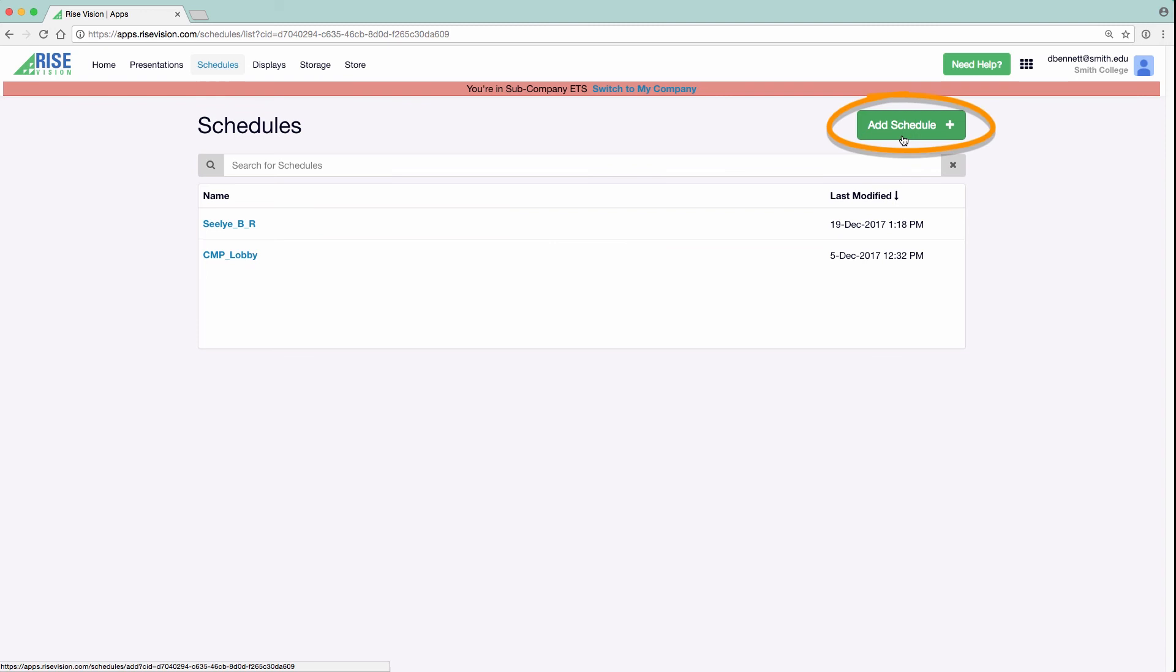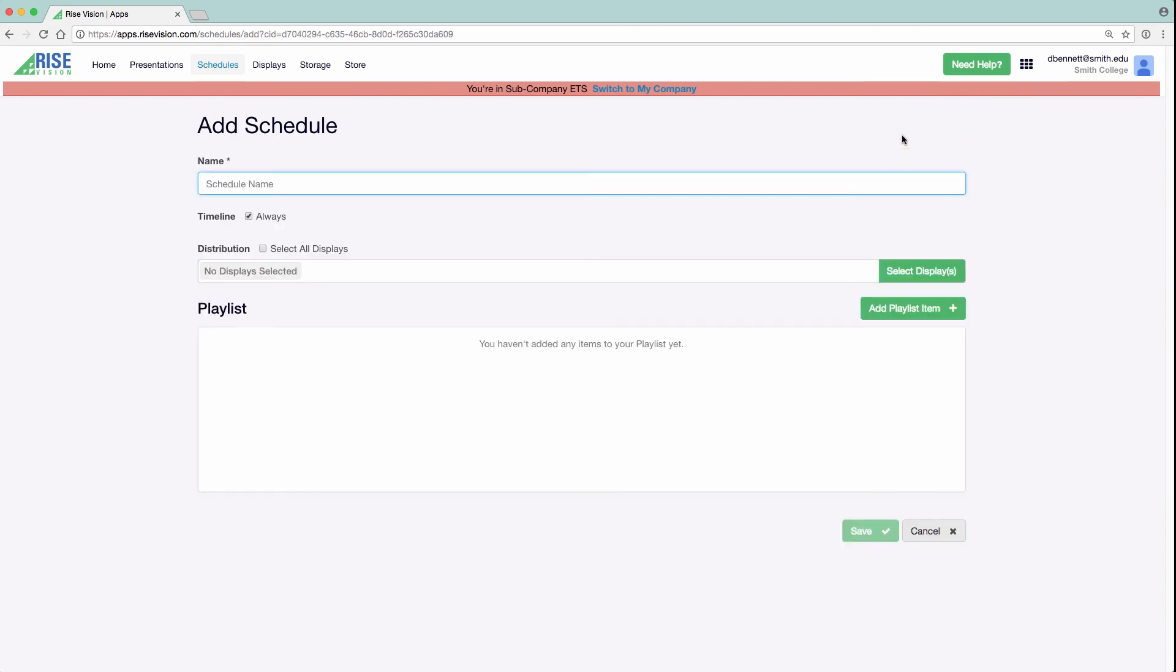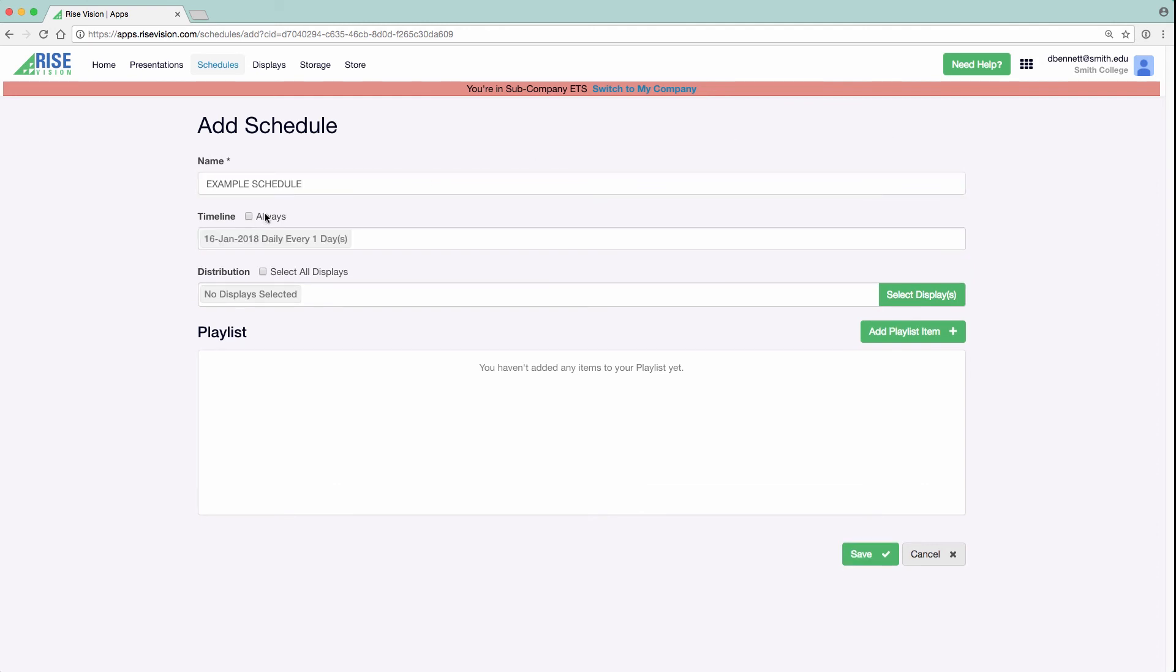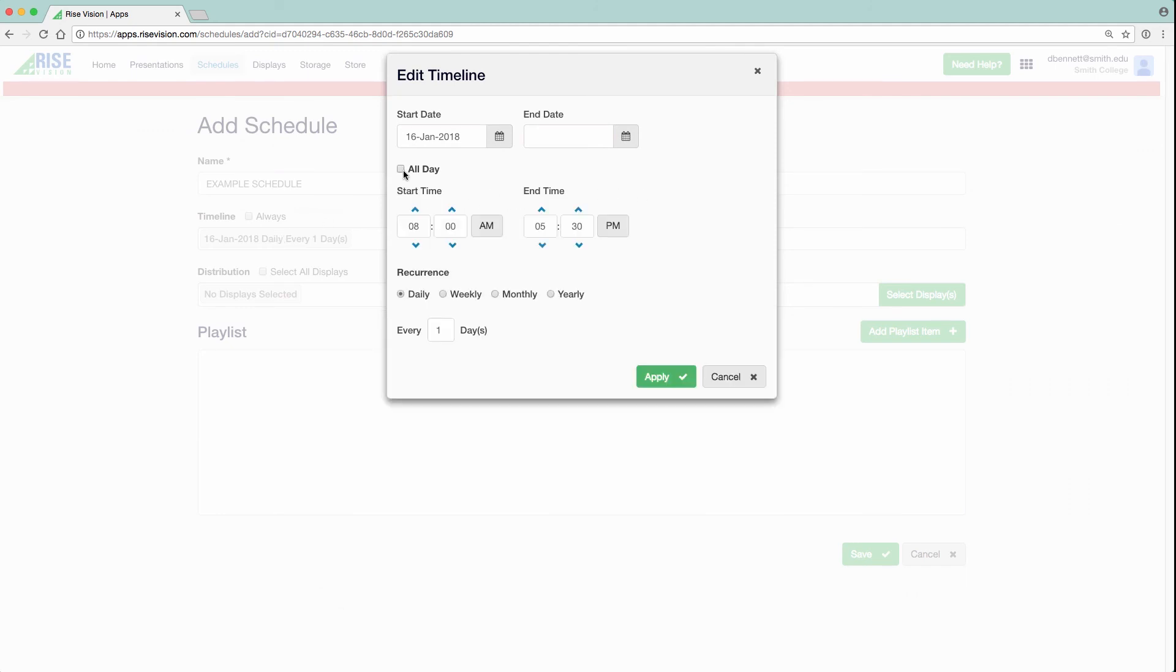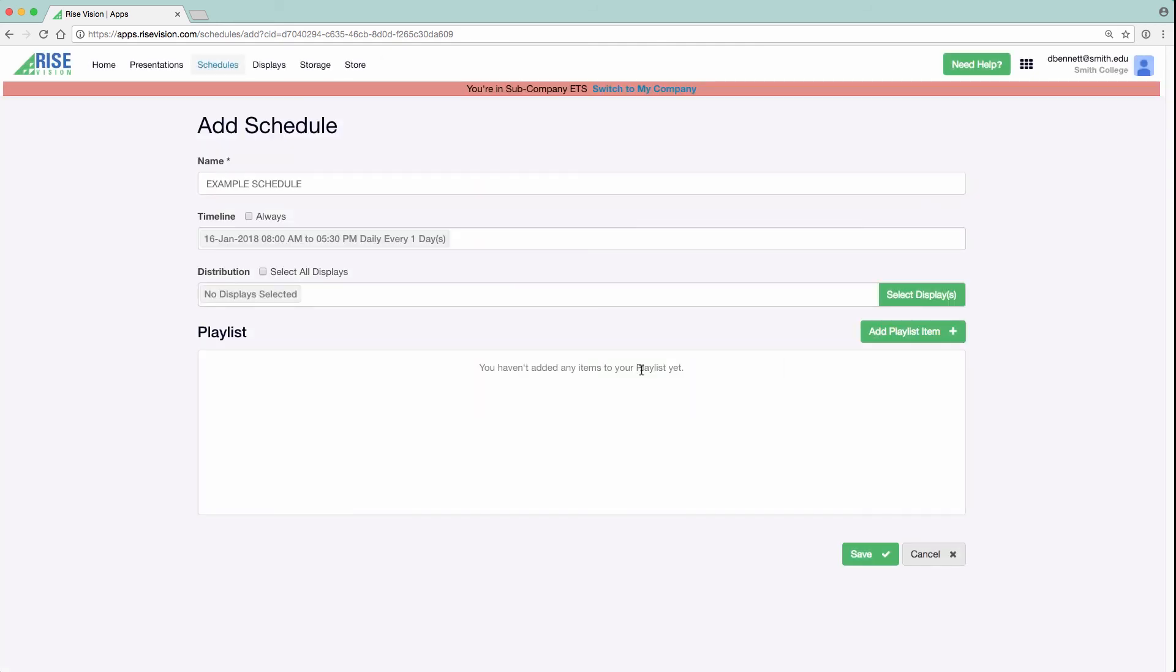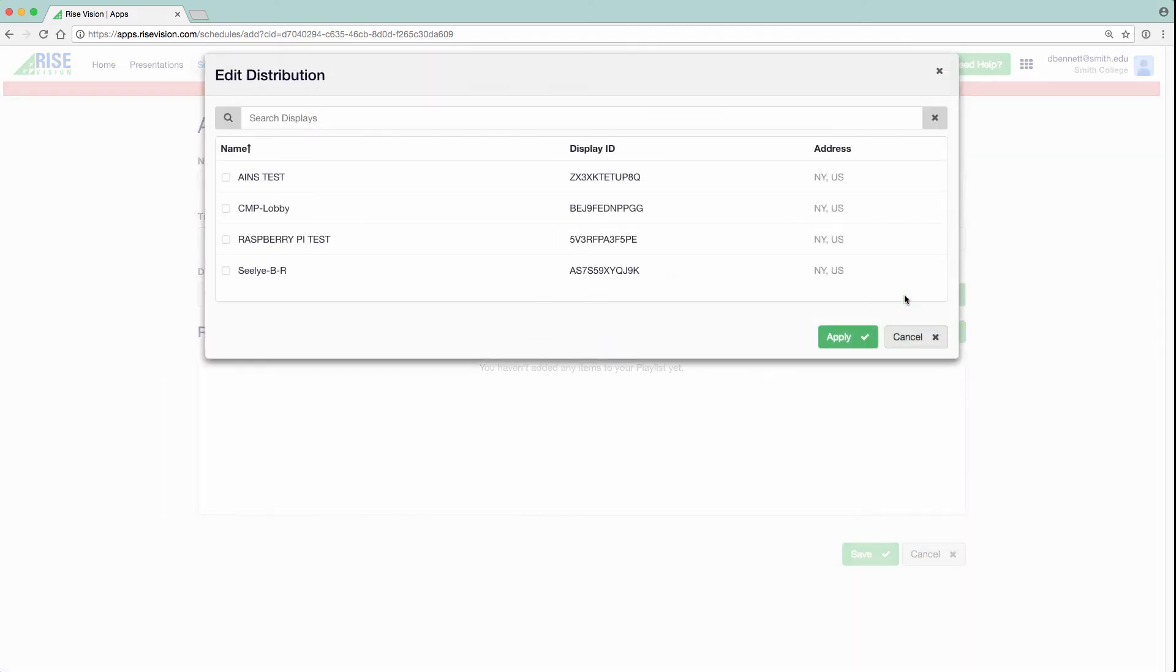To create a new schedule, click Add Schedule and then name your schedule. You can have this schedule shown always, or if you uncheck the Always box, you can adjust exactly when you want that schedule to be shown on a particular display, right down to the hour. You can set a start and end date or change when it recurs. Finally, select which display or displays you want this schedule to appear on and click Apply.